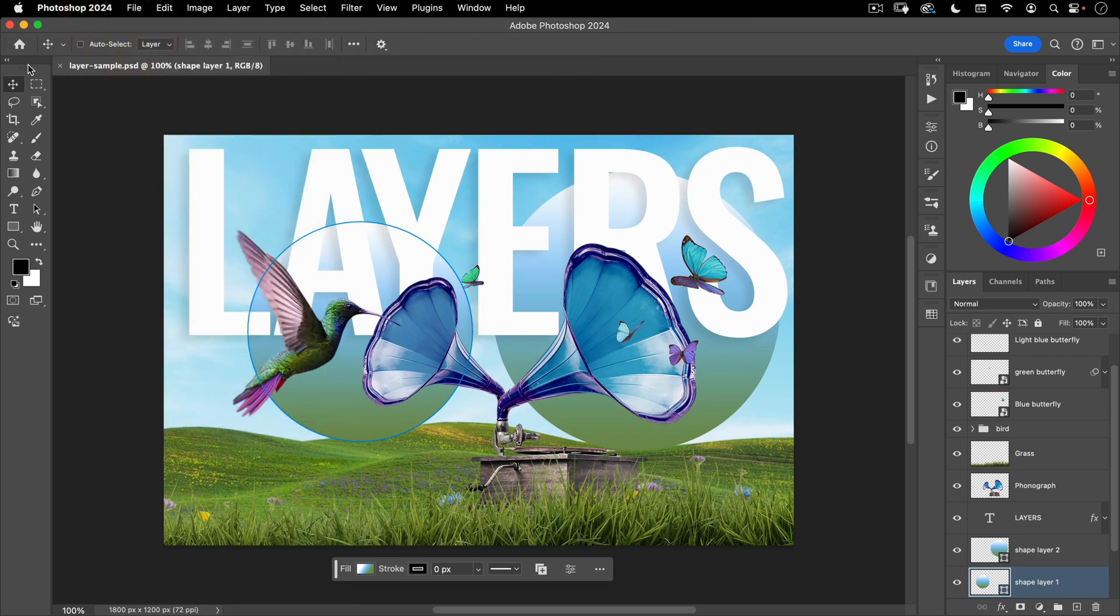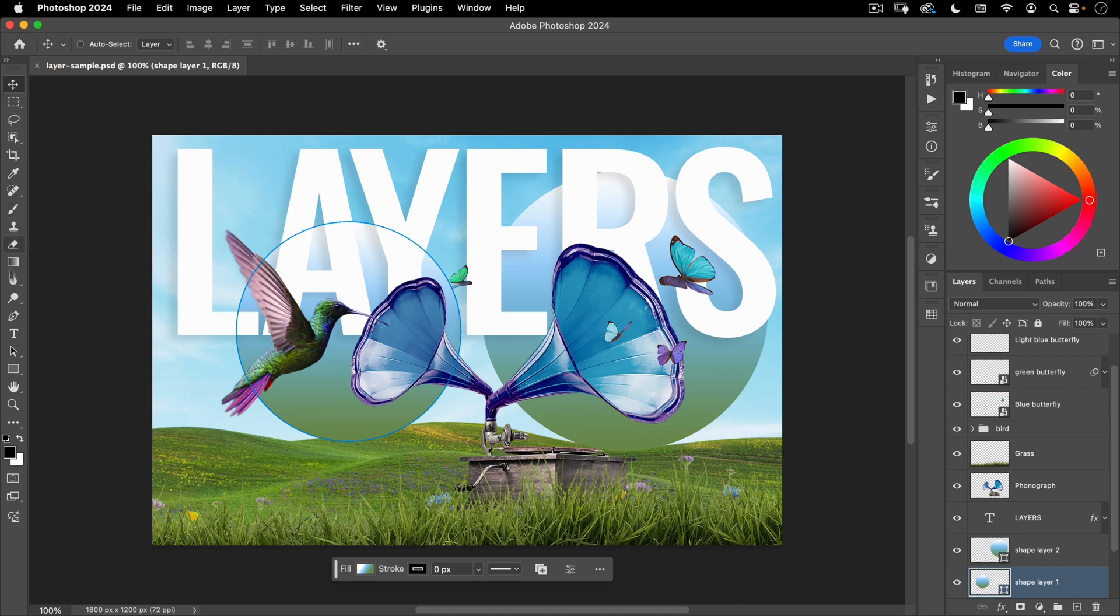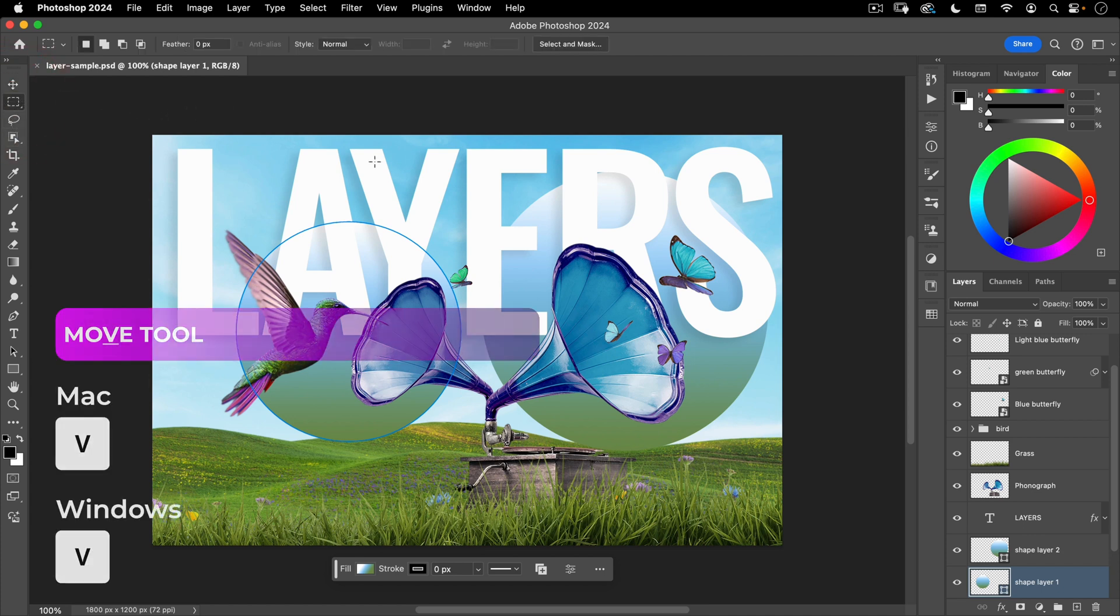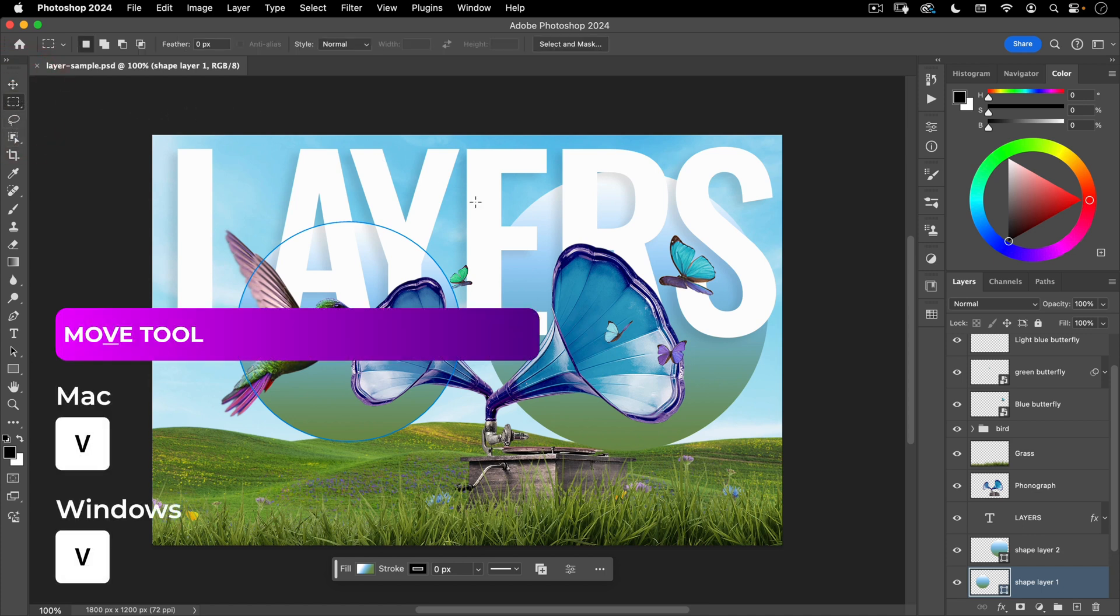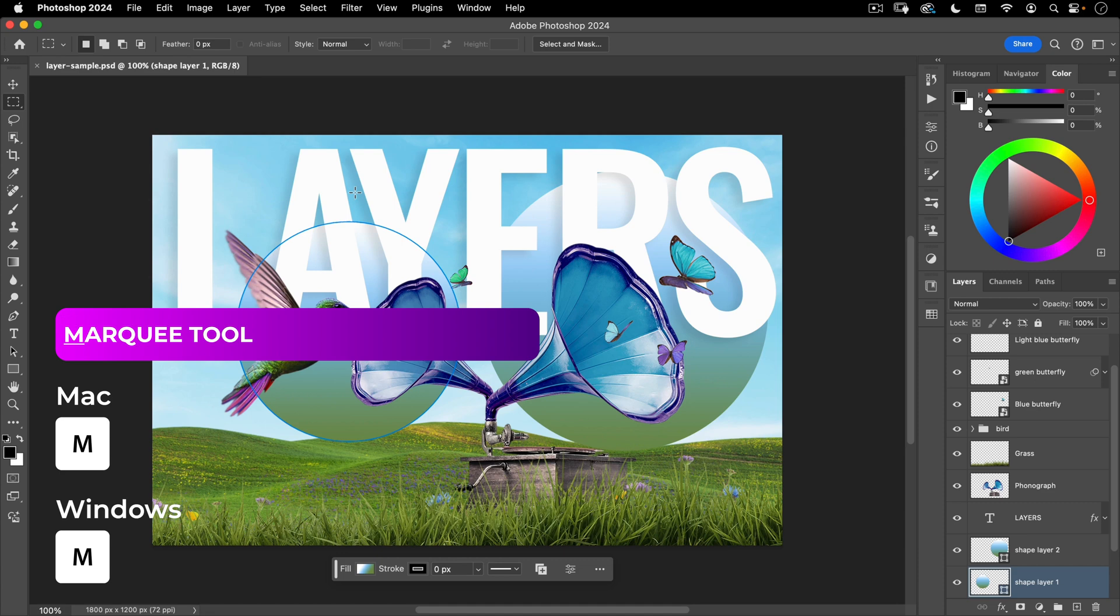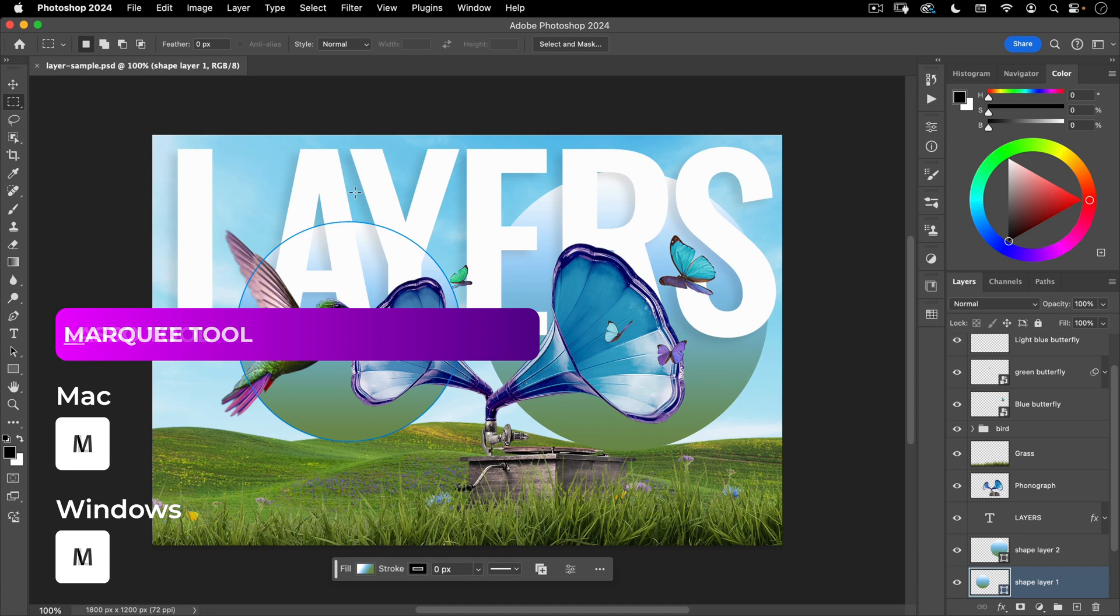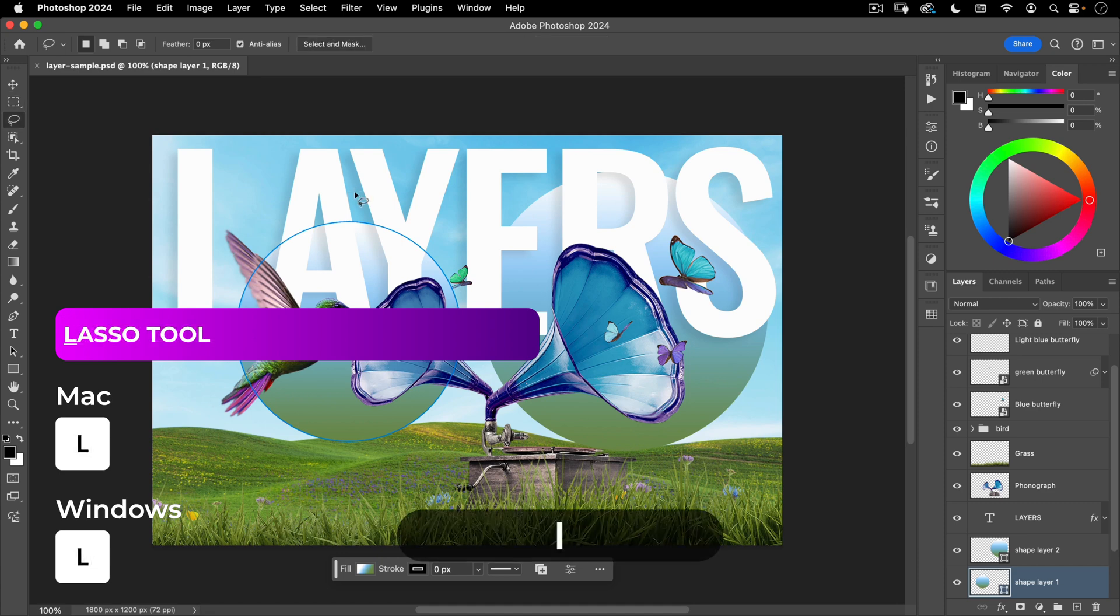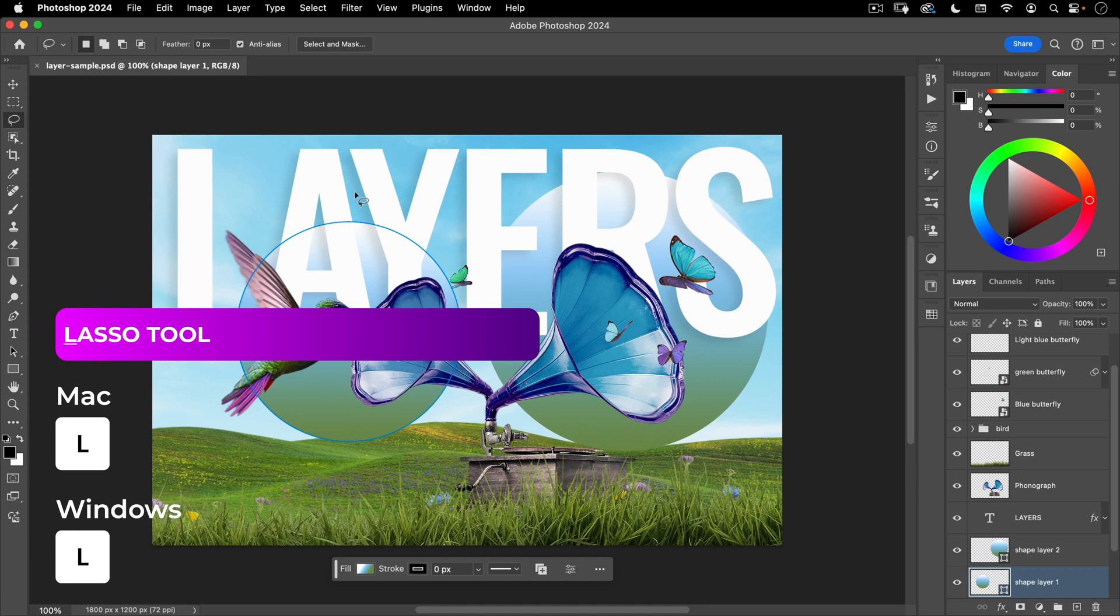Your shortcuts for tools are going to be single letter shortcuts. Let's quickly look at these tools. I'm going to collapse this into a single column and let's work our way down the column. For the move tool the shortcut is V, for the marquee selection tool the shortcut is M for marquee, for the lasso tool the shortcut is L for lasso, for the object selection tool the shortcut is W.